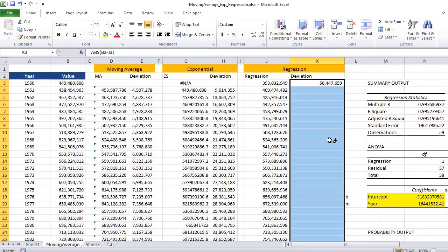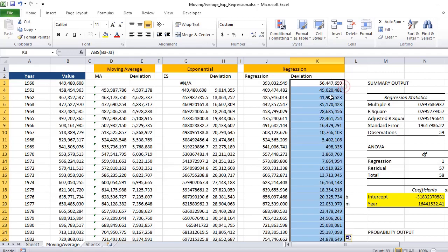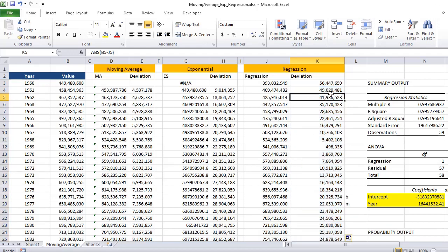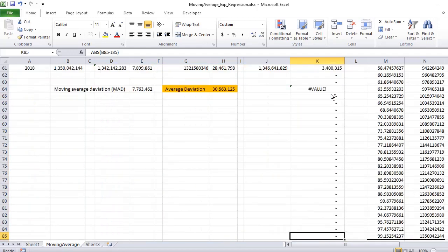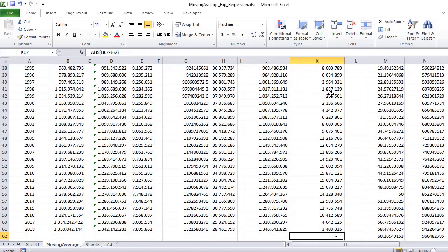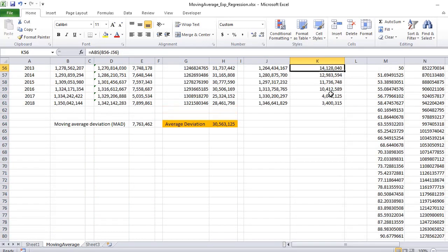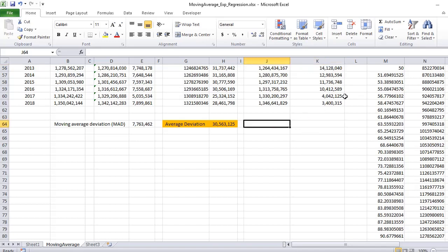We can drag this till the bottom, so we get the deviations for each data. If we need to calculate the average value of this deviation, we can take the average. Like for moving average we had a MAD value.